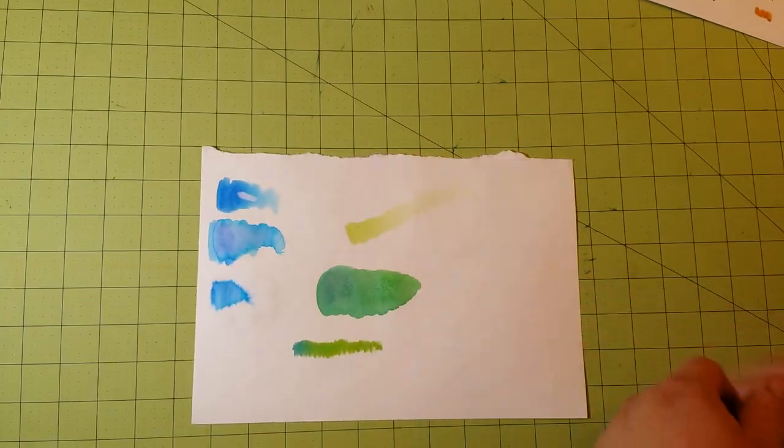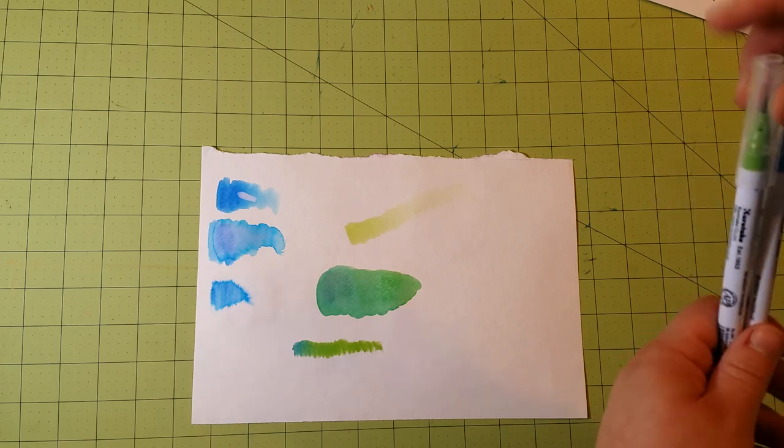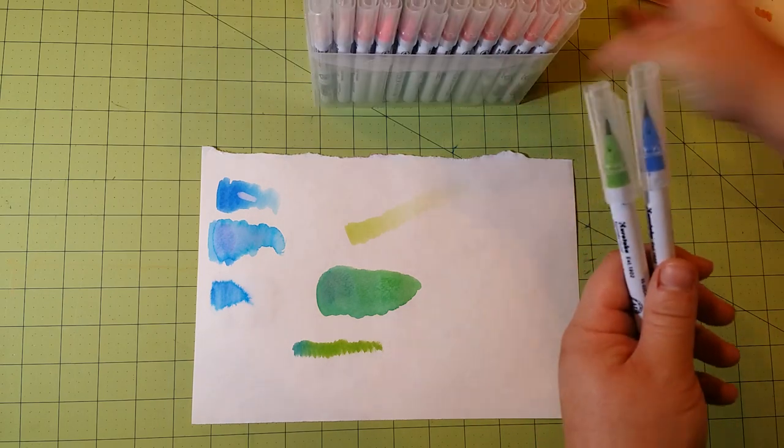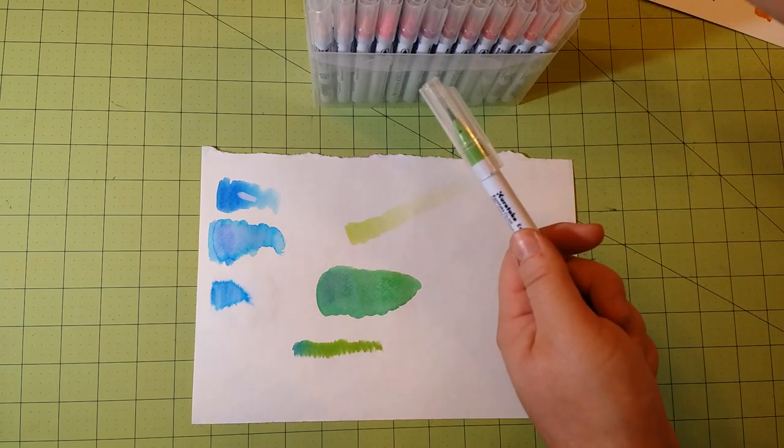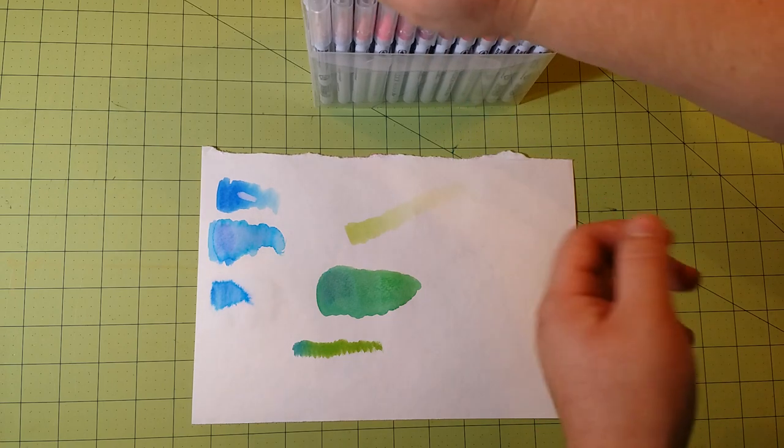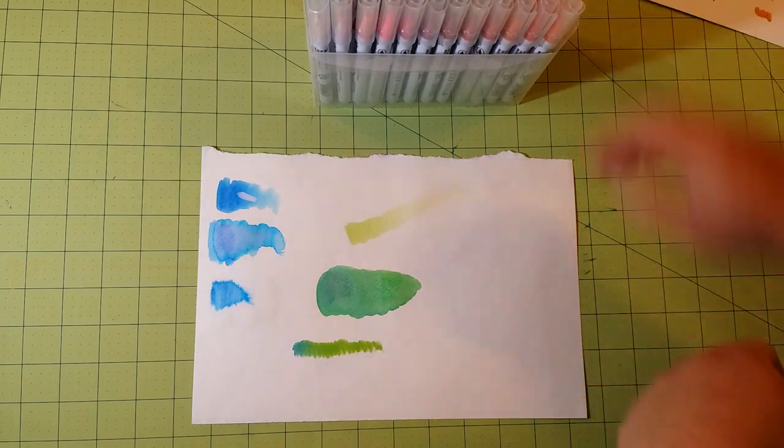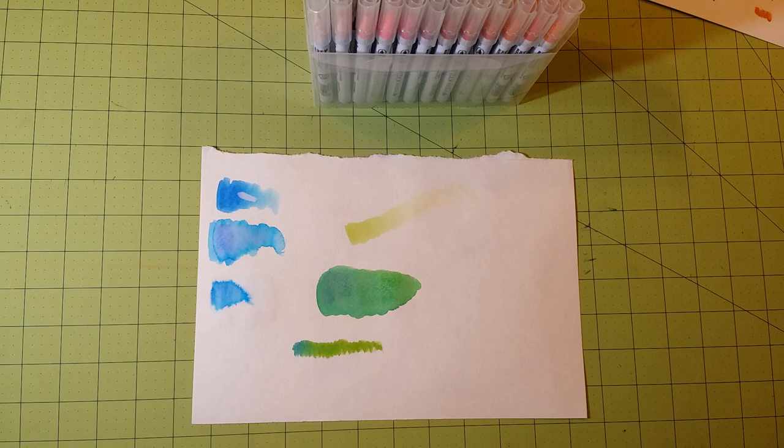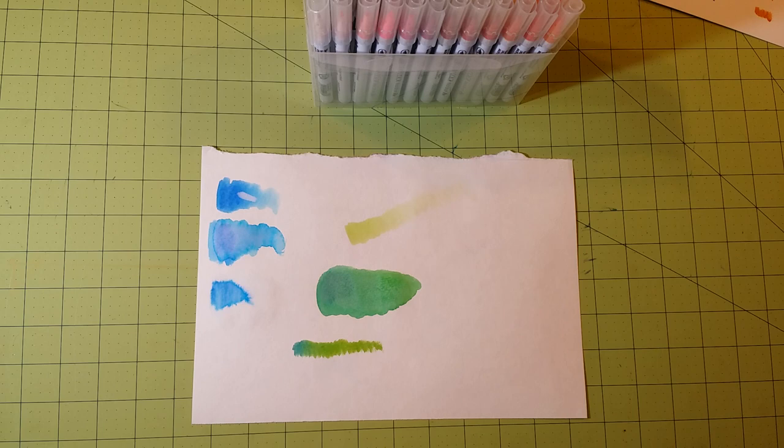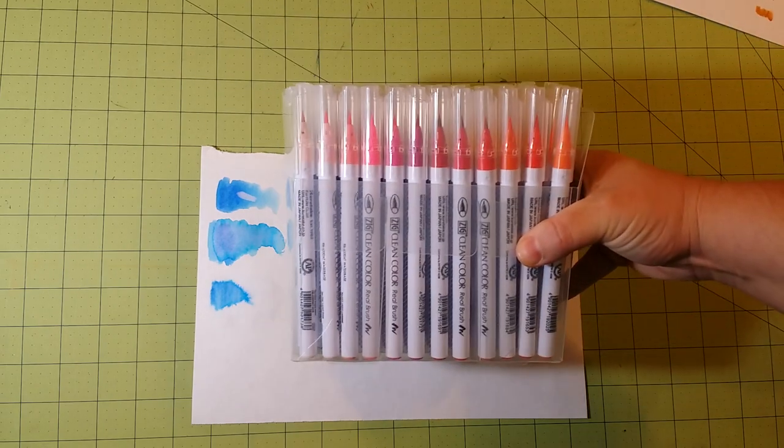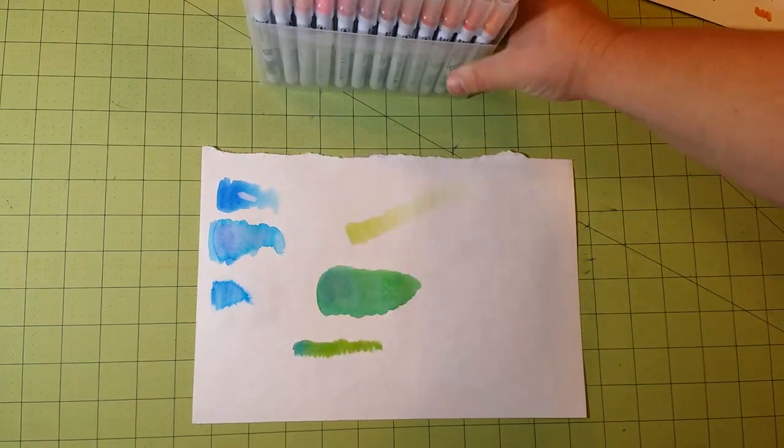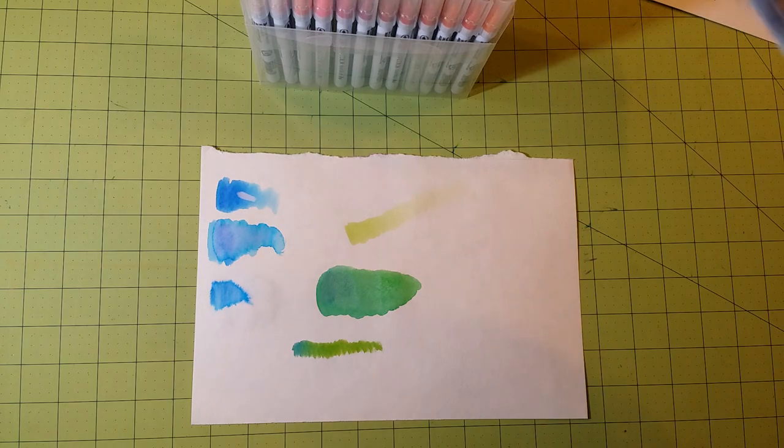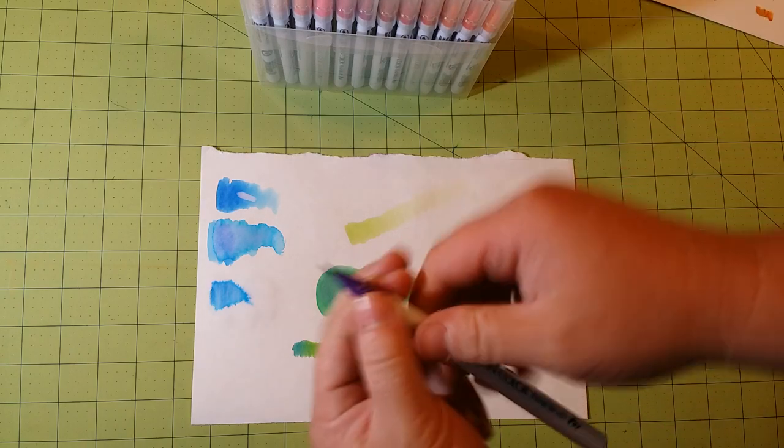So overall I'm really impressed with these colors. They seem to do very well with watercolor type of use. I do have the Spectrum Noire Aqua markers as well, and I will be doing a comparative demonstration between the Zig Clean Color Real Brush and the other ones. The last thing I wanted to show you on here was the brush itself.